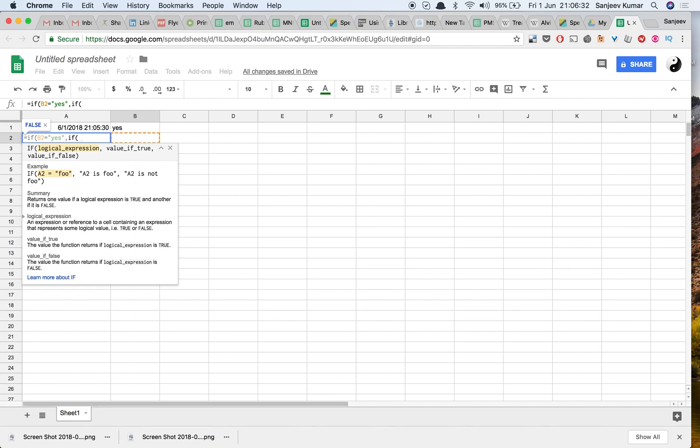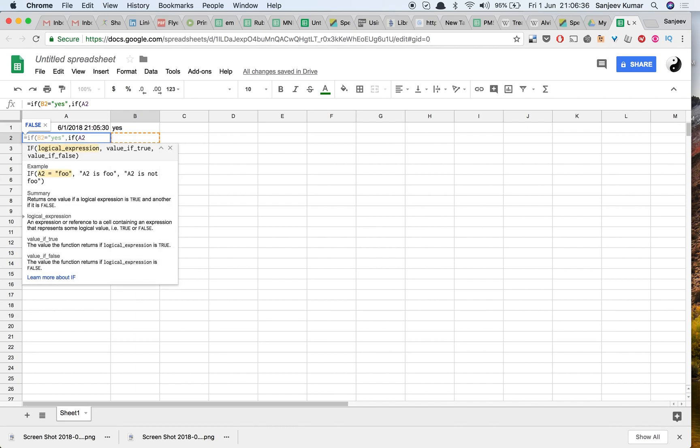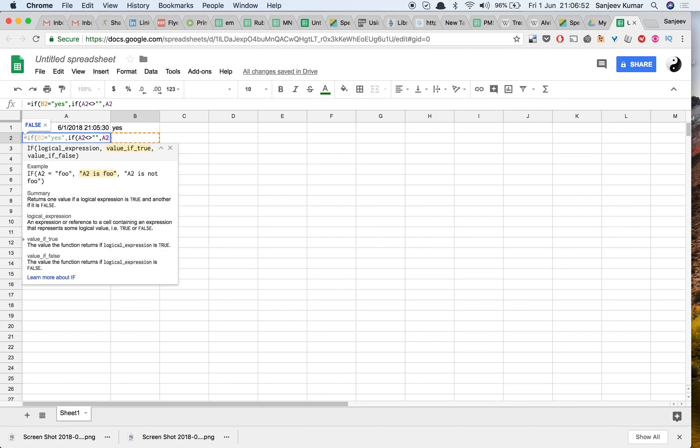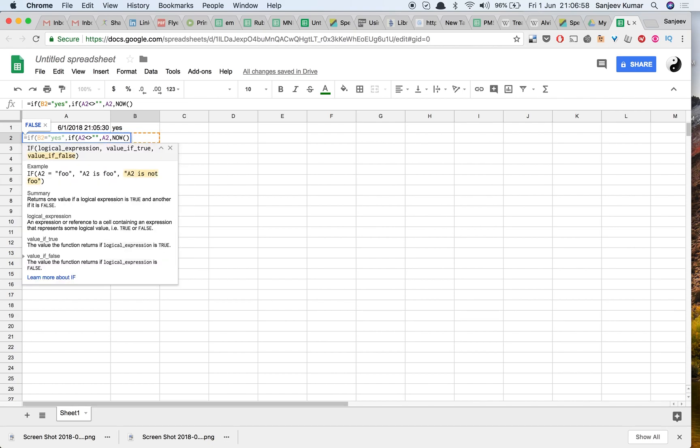So we are going to say A2 is not blank, then just put whatever is there in A2 back. And if it is blank, then put a current timestamp. And if there is no yes in B2, just put a blank here.